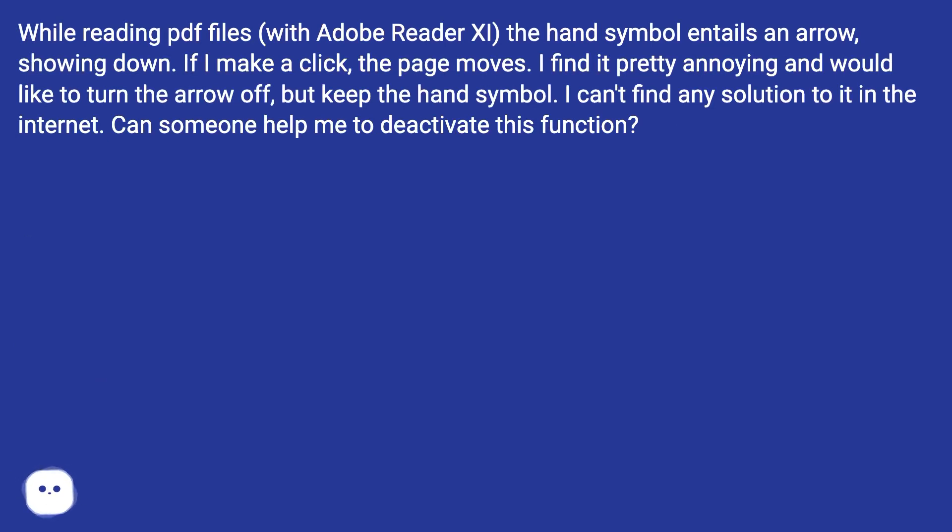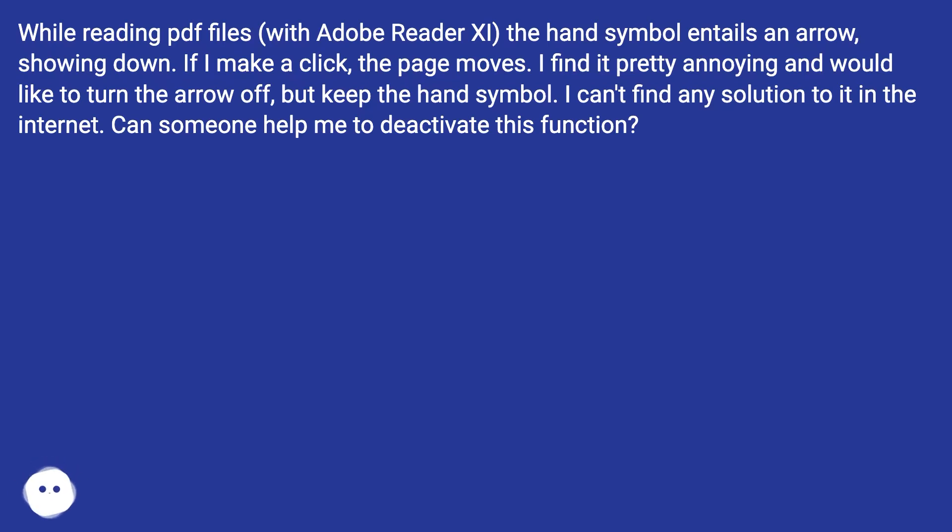If I make a click, the page moves. I find it pretty annoying and would like to turn the arrow off but keep the hand symbol. I can't find any solution to it on the internet. Can someone help me to deactivate this function?